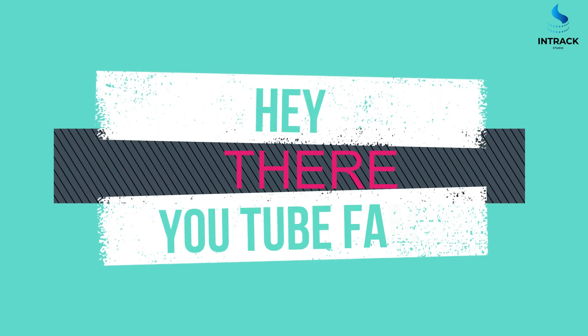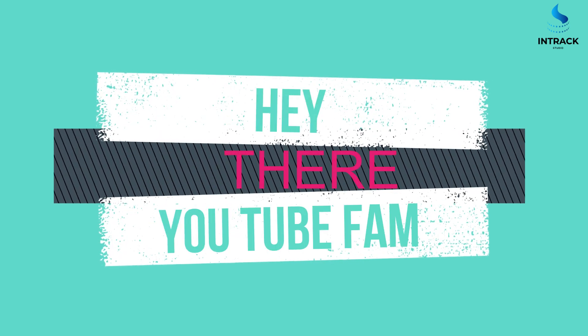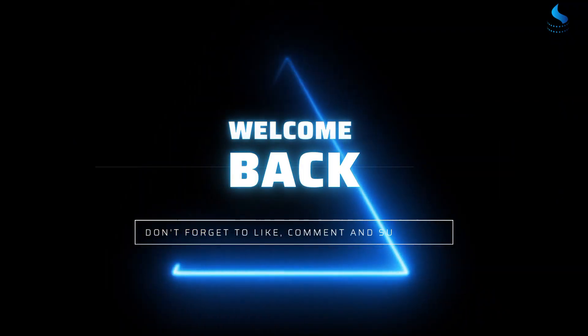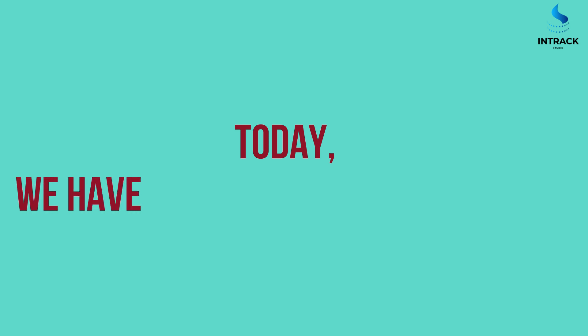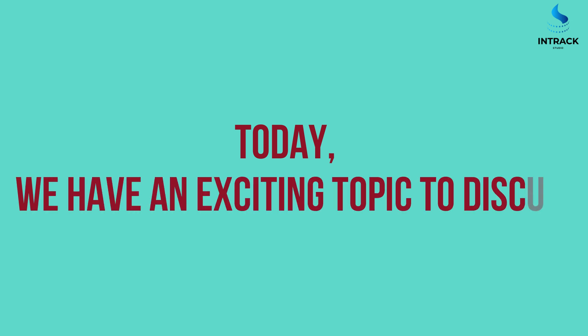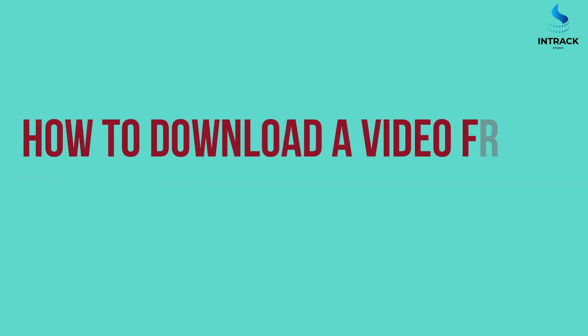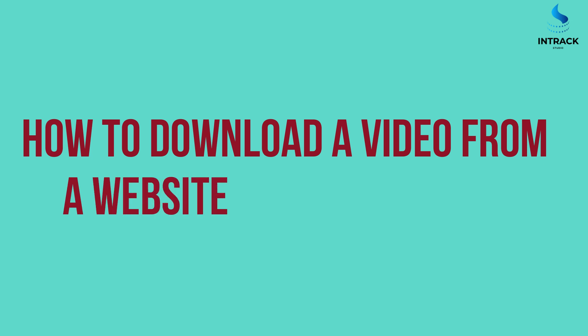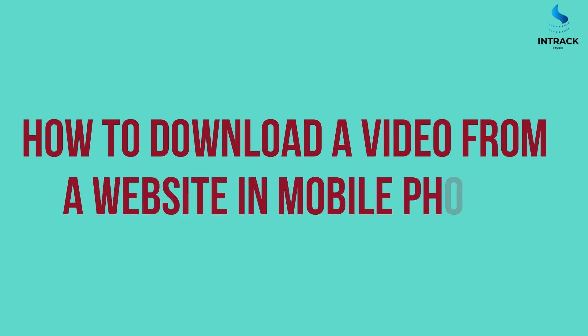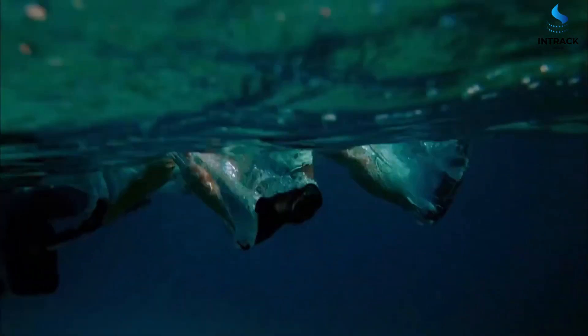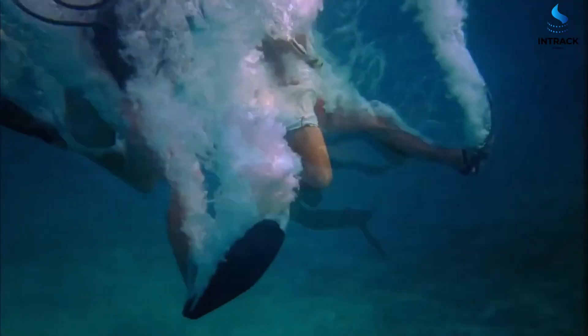Hey there, YouTube fam. Welcome back to our channel. Today, we have an exciting topic to discuss: how to download a video from this website in mobile phone. So, let's dive right in.